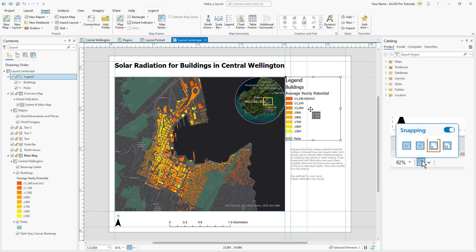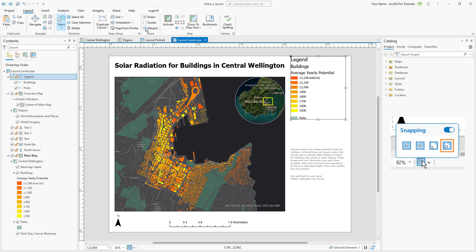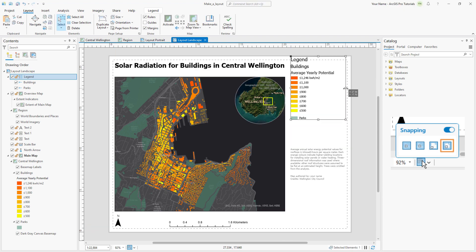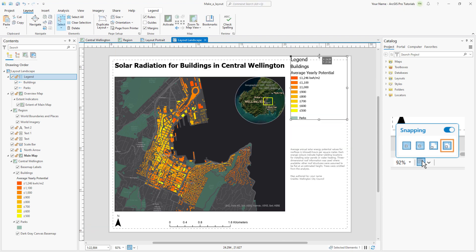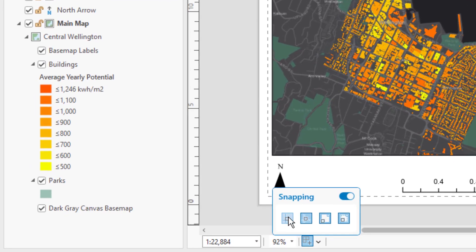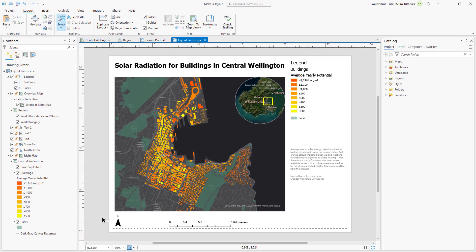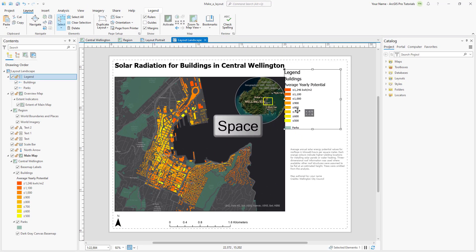Page lets you snap to the edges of the page, and margin lets you snap to printer margins if you have added them to your layout. You can turn the options on and off individually or use the toggle to turn all snapping on or off. You can temporarily disable snapping by pressing the spacebar.